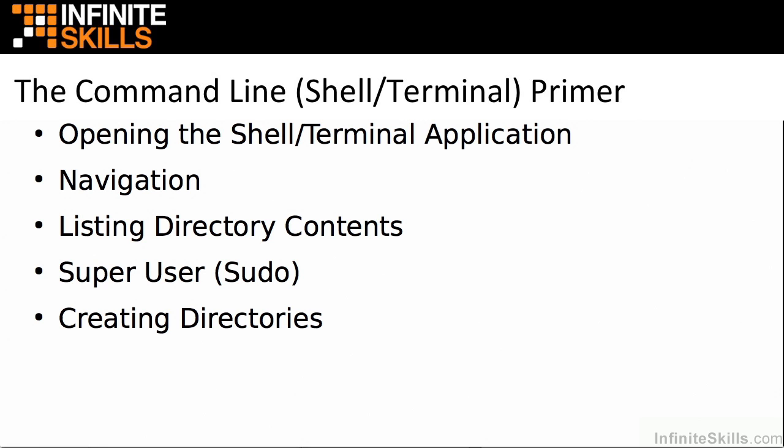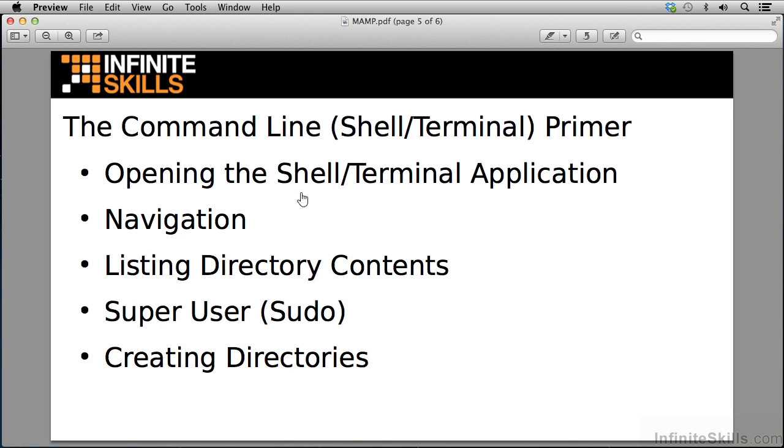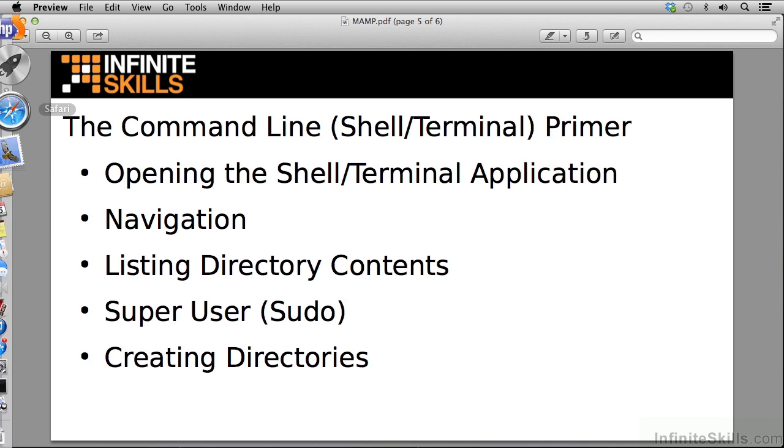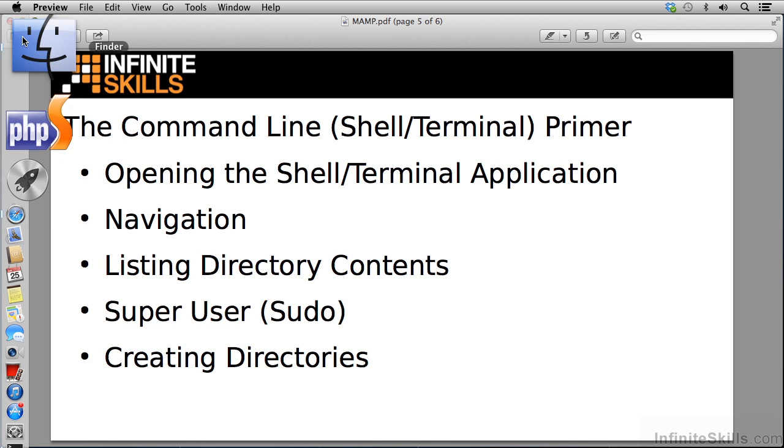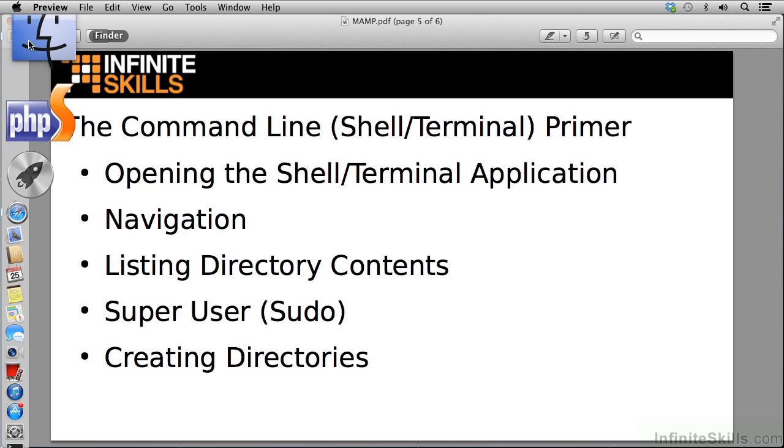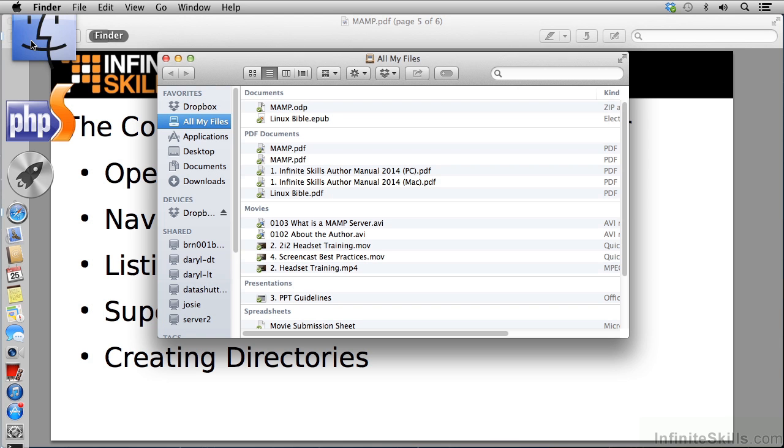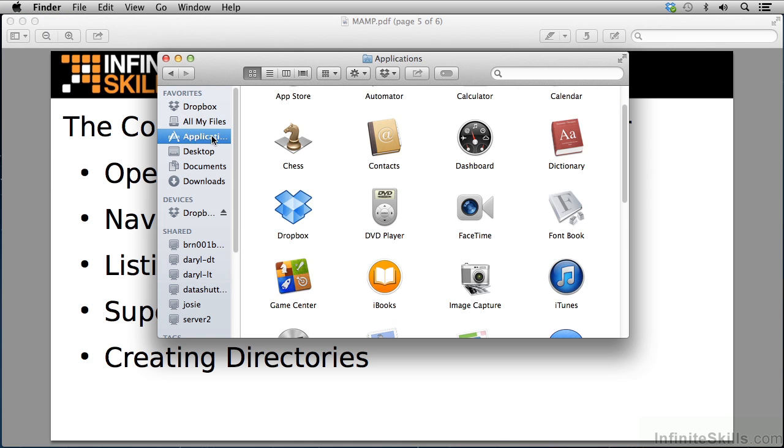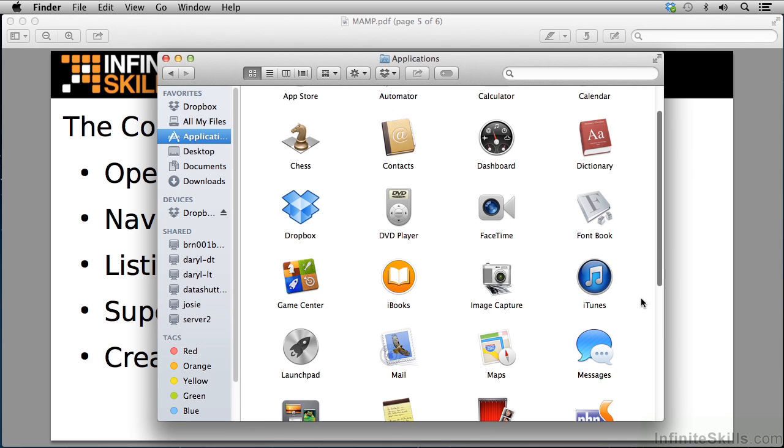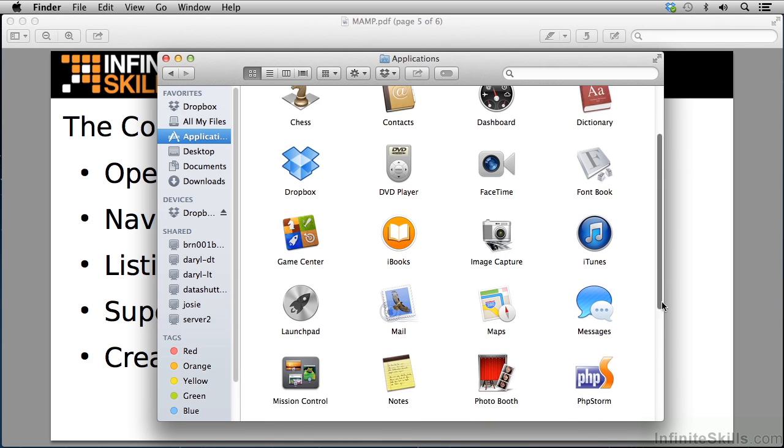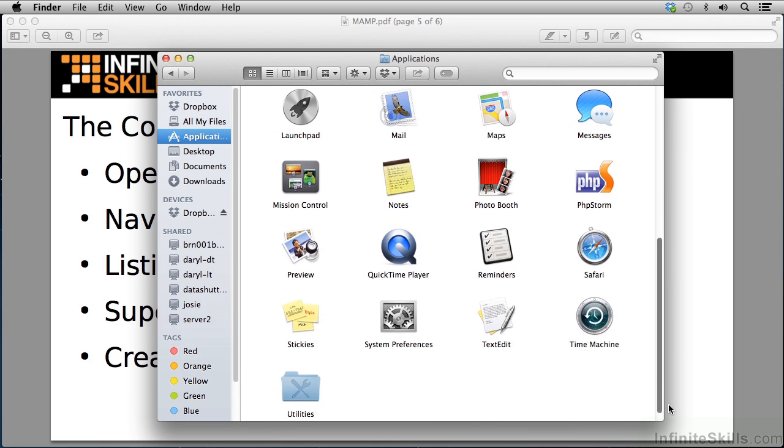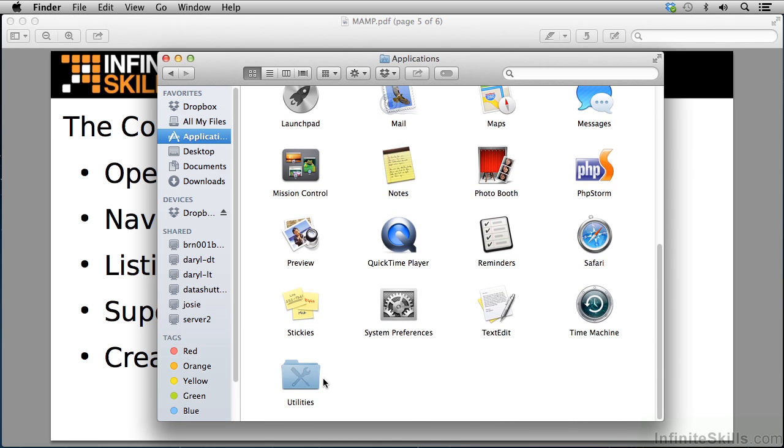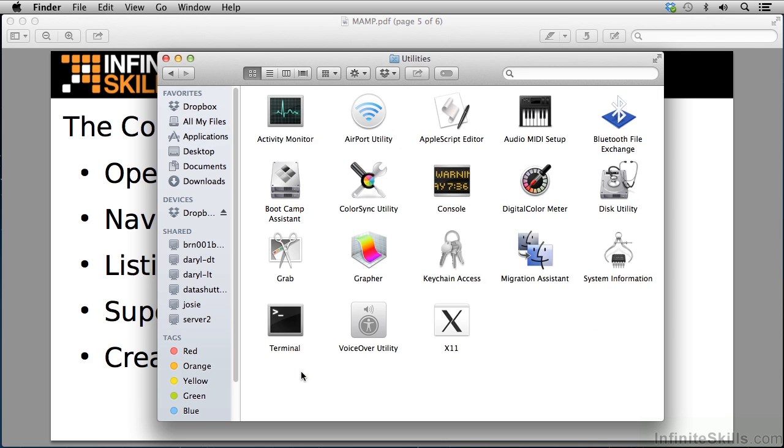To open a command line or the shell terminal in a Mac, there's a couple of ways of doing that. I can come over to my dock, which in this case I have it on my left side, and I can open the finder application, navigate to applications and scroll down and look for the utilities folder. If I double click the utilities folder, I can see I've got a terminal here.